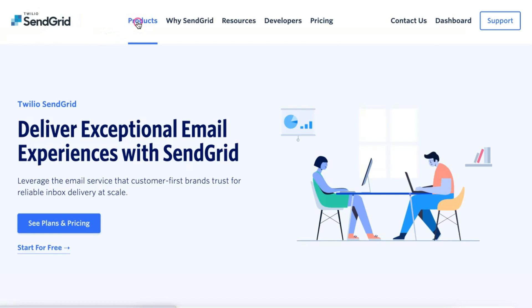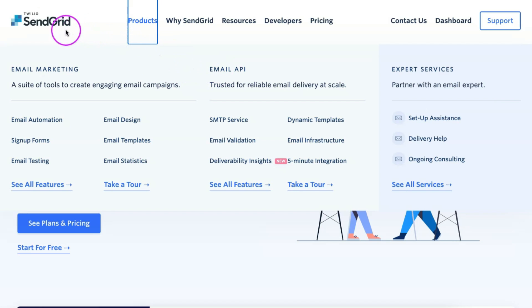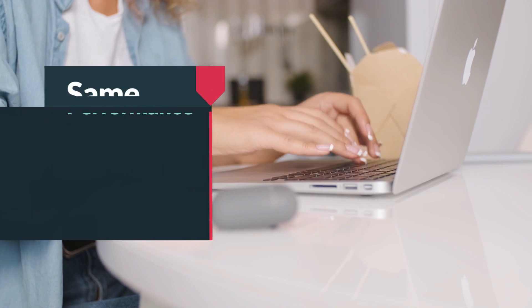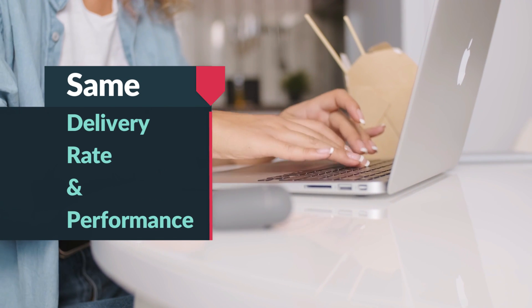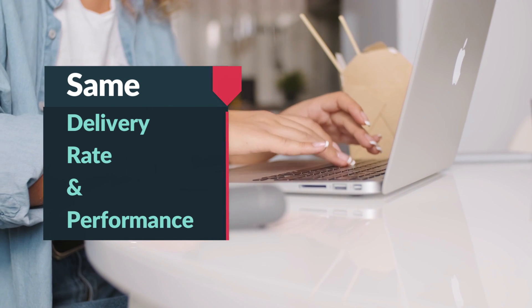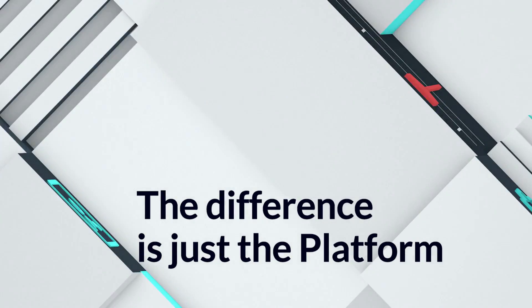Since both marketing campaign emails and email API-based emails are handled by the same email provider, which is SendGrid, there is no need to worry about the delivery rate or performance. Everything remains the same. The difference is just the platform that you are going to use for sending campaign emails.